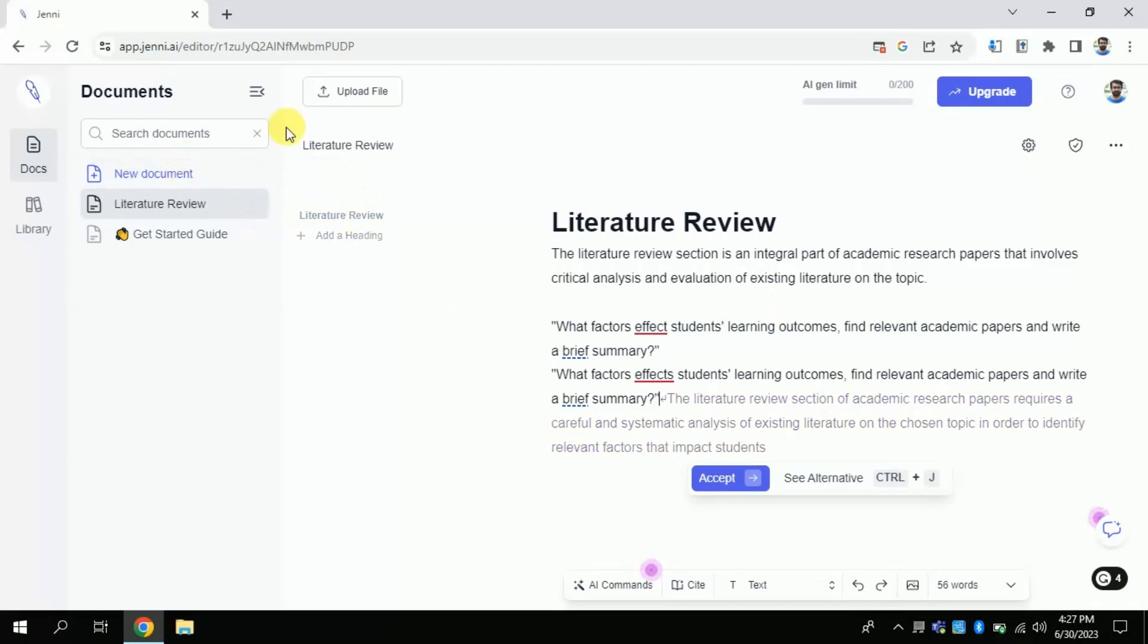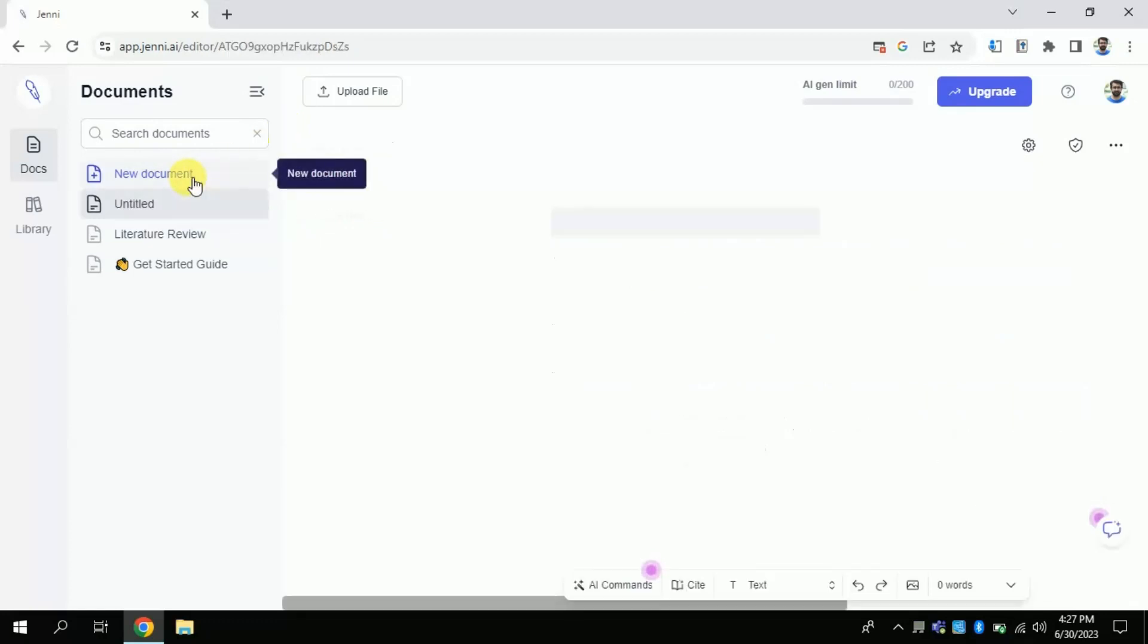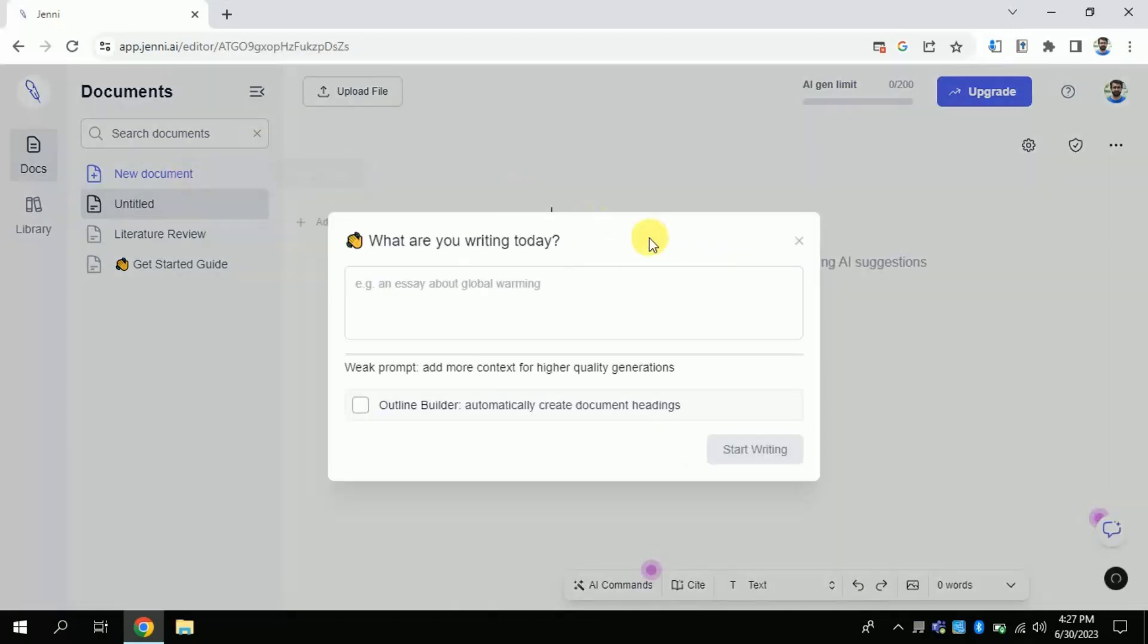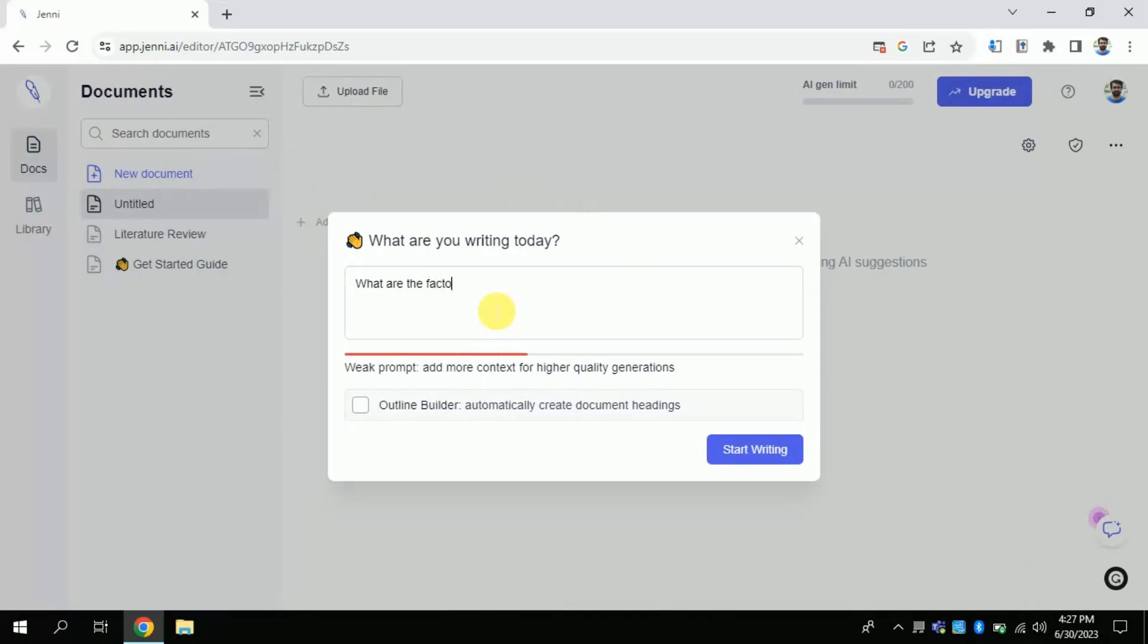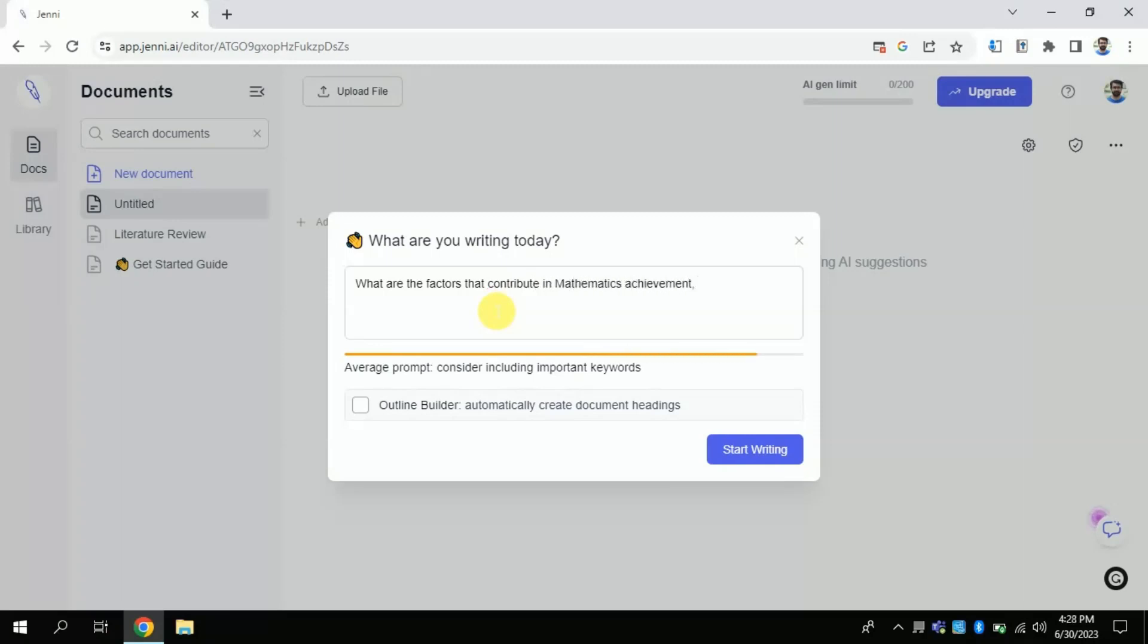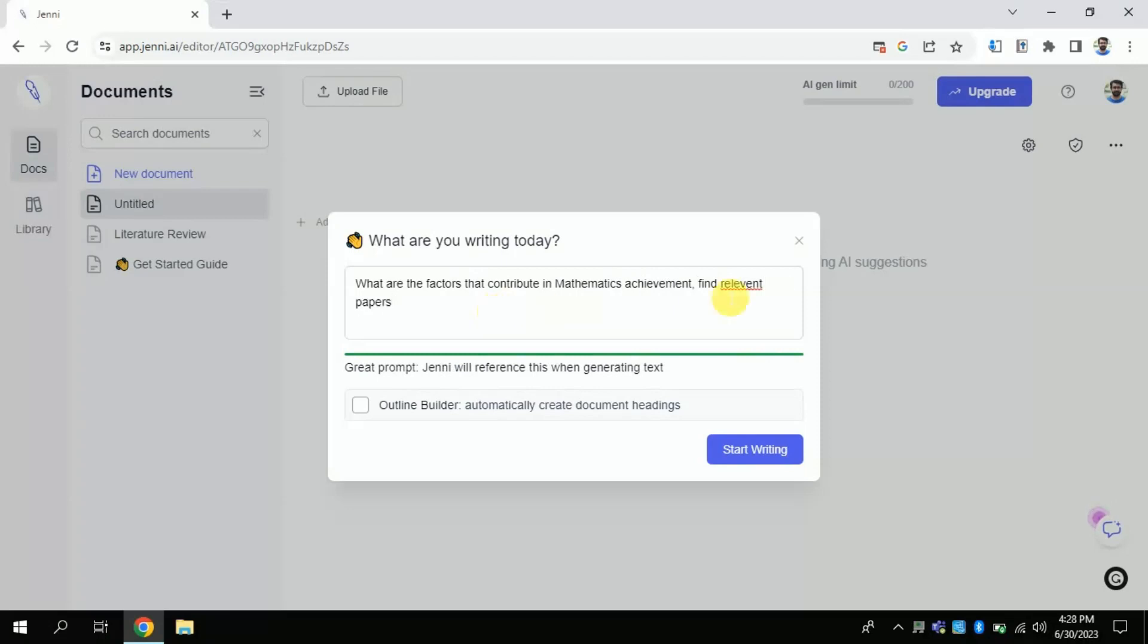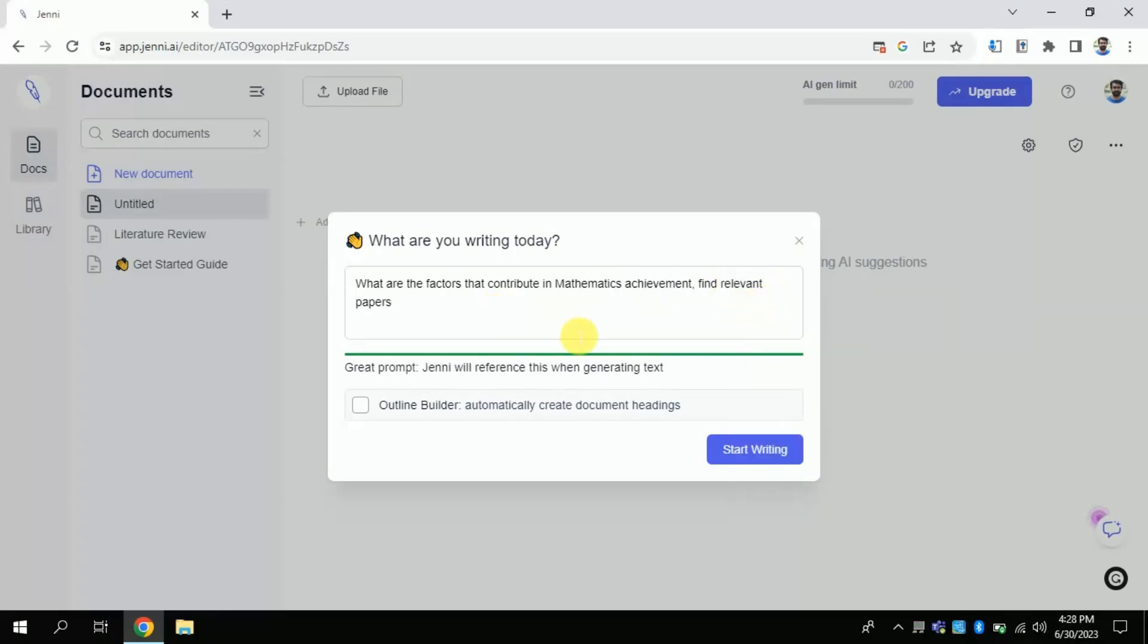Once you are done with this process, here is the final official page of this AI where we will be working. Firstly, click create a new document and here we will be typing our questions. Whatever the literature we are looking for, we will type a question to get literature around that. So in my case, I am typing what are the factors that contribute in mathematics achievement, and I ask this AI to find various relevant research and write the brief summary of those very papers. If you are done with typing your question, then click start writing. By clicking, this AI will generate literature around your topic.